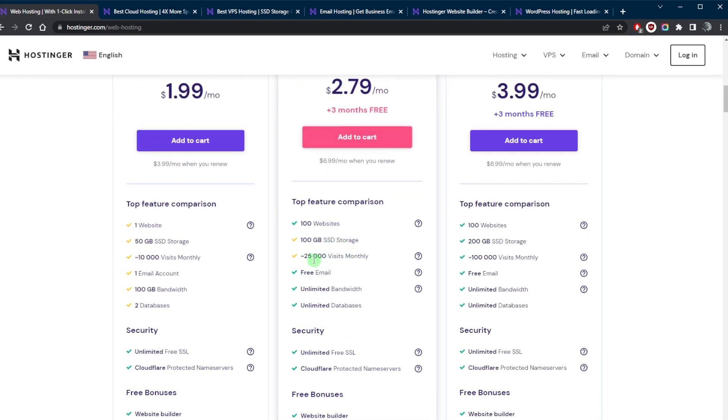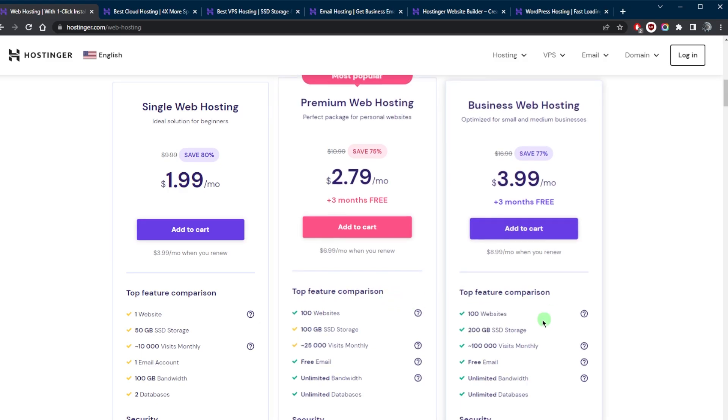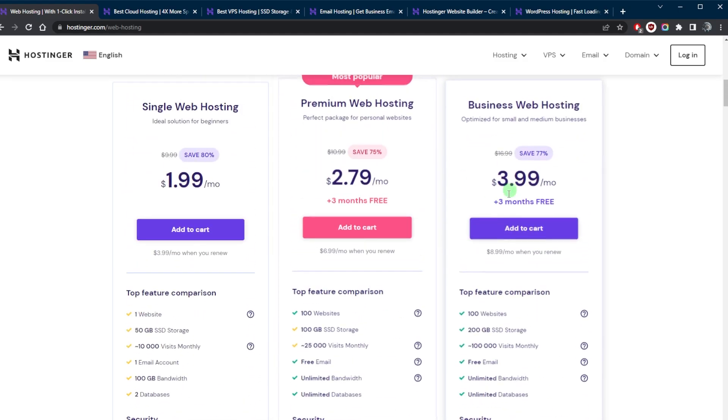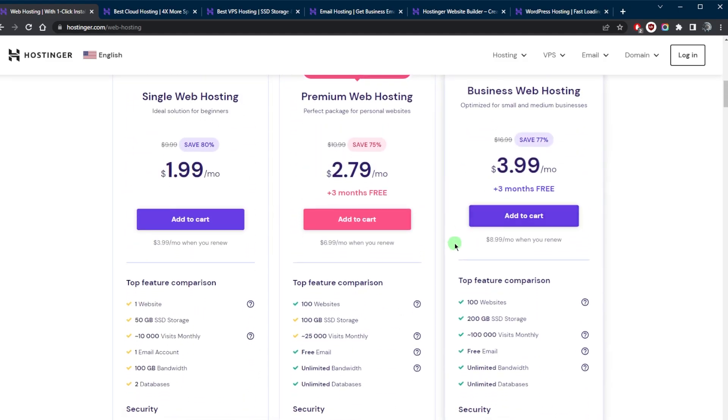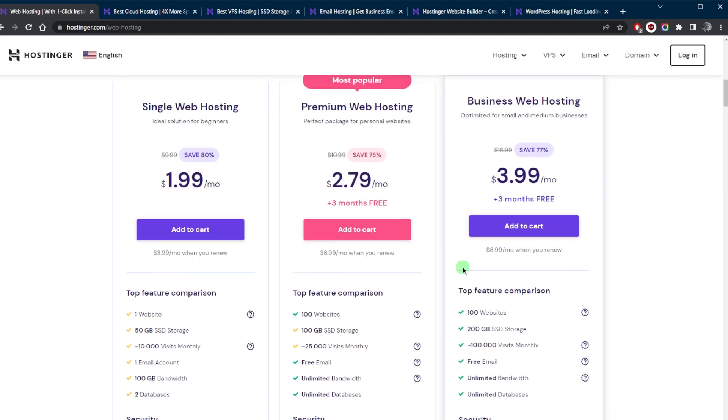If you're expecting more visits or you need more resources, you can always go with the business web hosting as it gives you daily backups, which is a lot of value for the money considering that you're paying $3.99 off your first subscription.